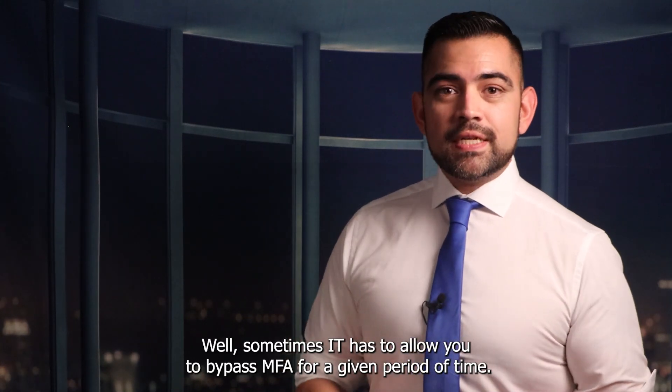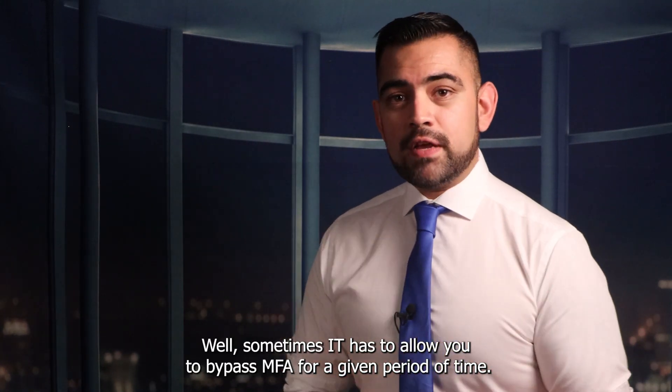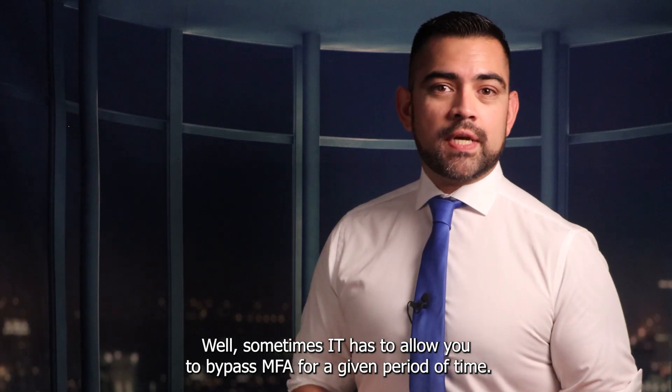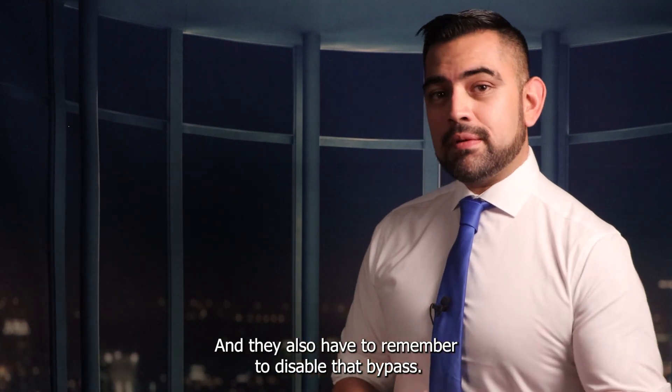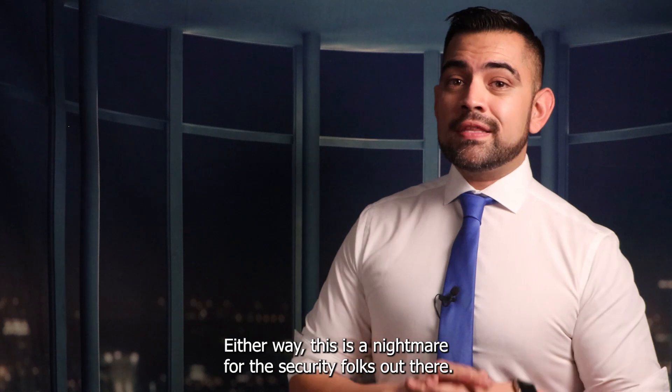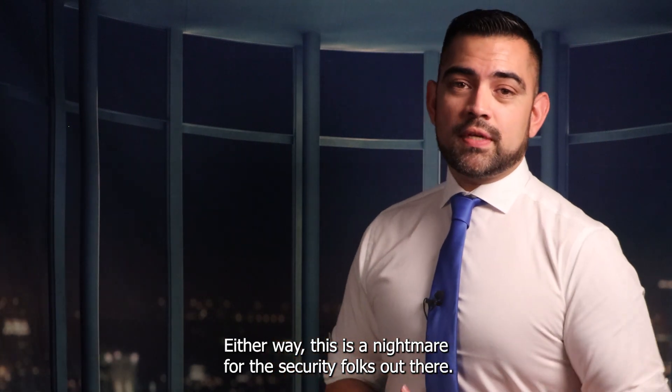Well, sometimes IT has to allow you to bypass MFA for a given period of time. And they also have to remember to disable that bypass. Either way, this is a nightmare for the security folks out there.